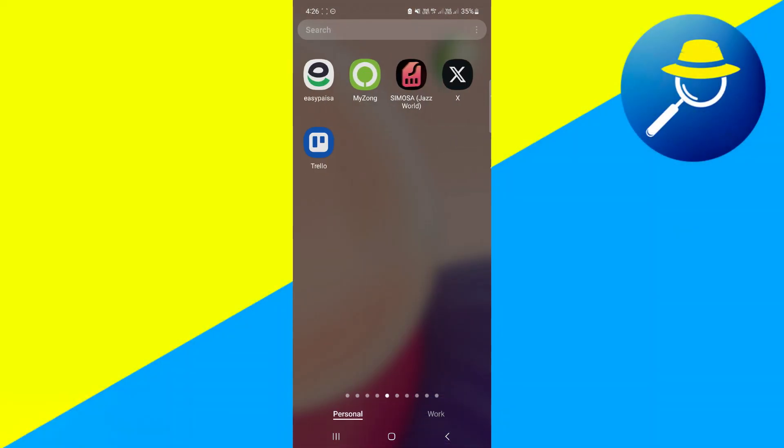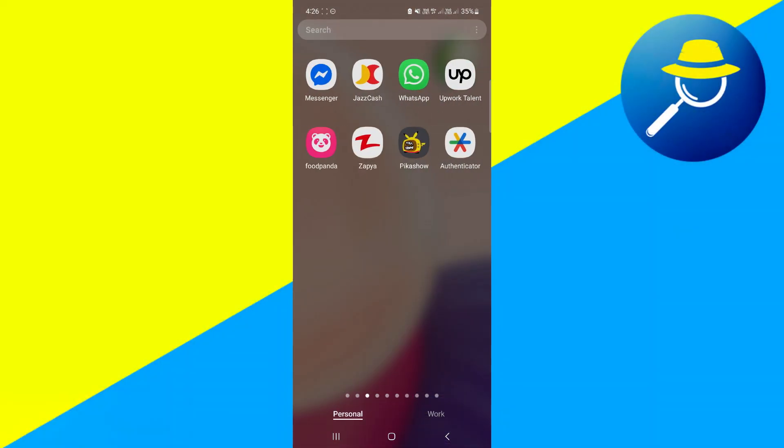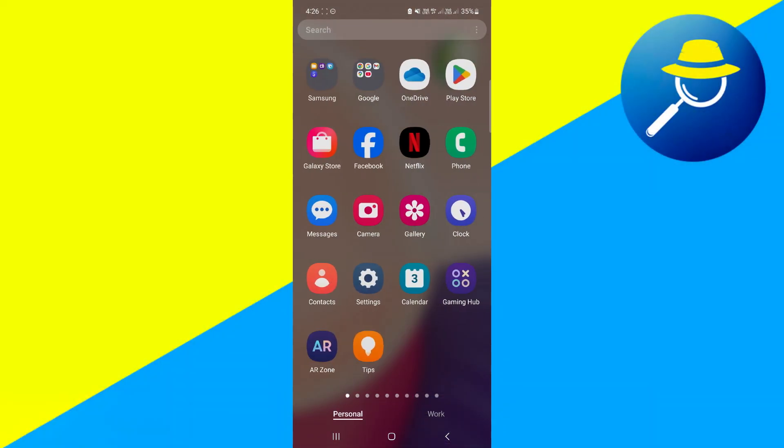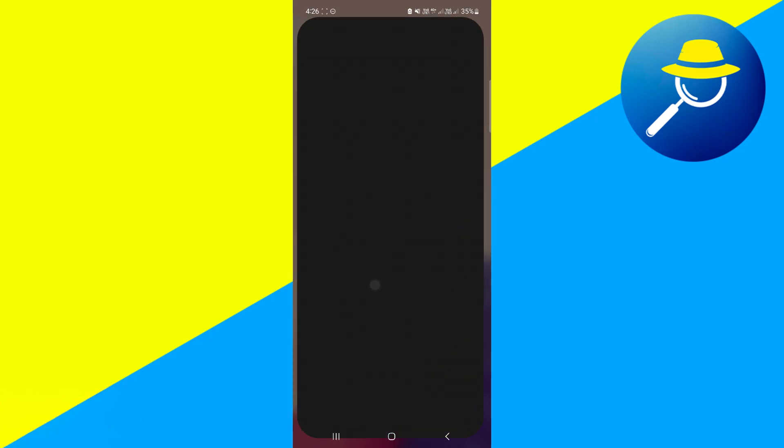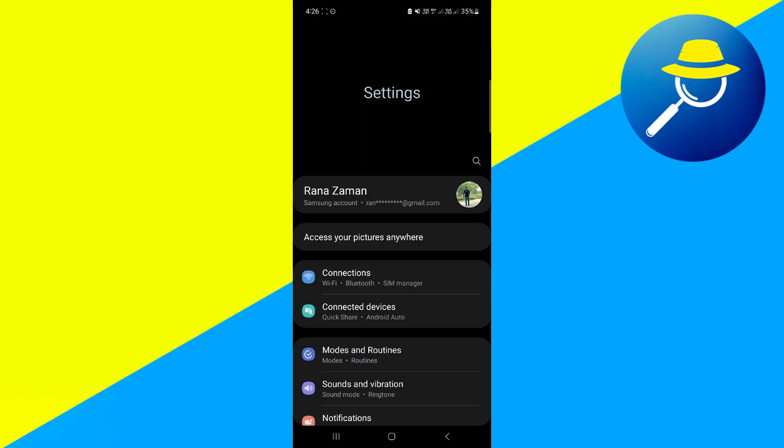Now the first thing that you want to do here is we first want to access our settings. So go ahead and open up settings.